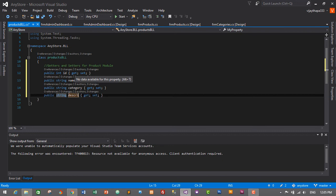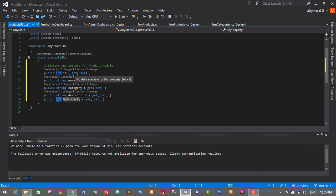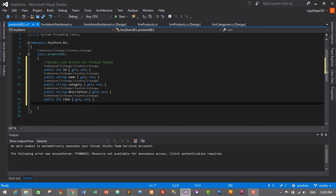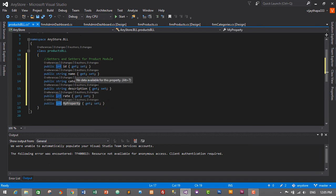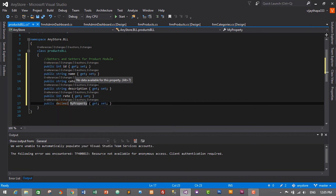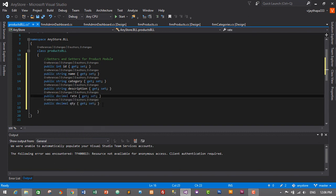Then prop Tab Tab — I'll make it decimal — and it will be rate. Then another prop Tab Tab and it will be decimal for quantity. Actually, I'll make rate decimal as well, so both rate and quantity are decimal data types. Let's check the server explorer: rate, quantity, added_date, added_by.